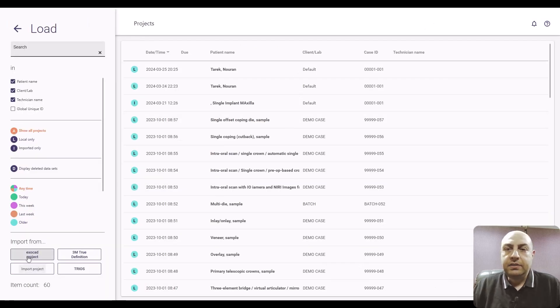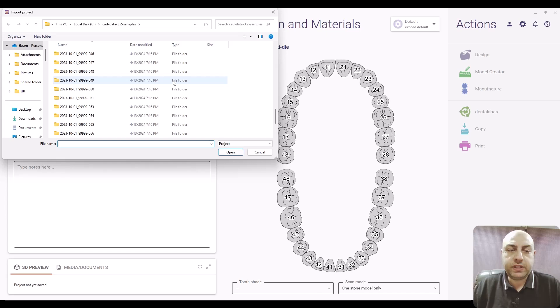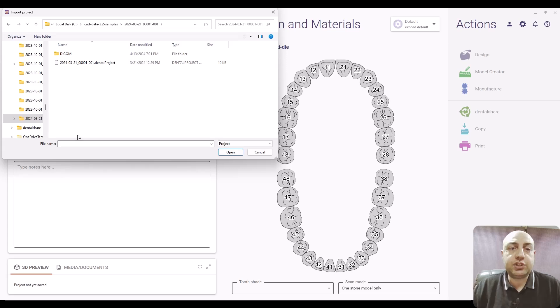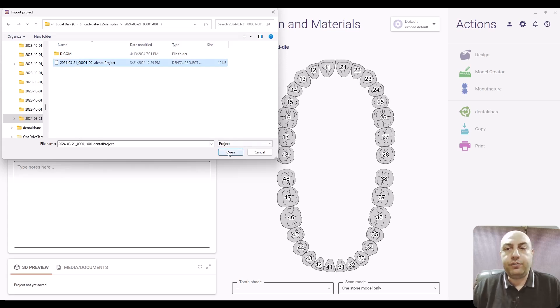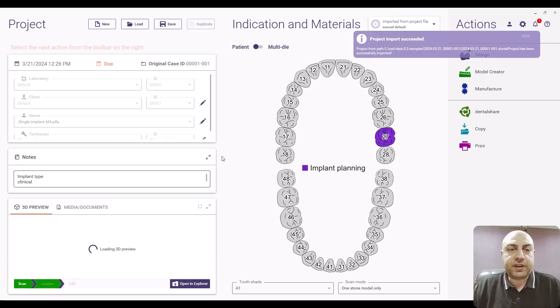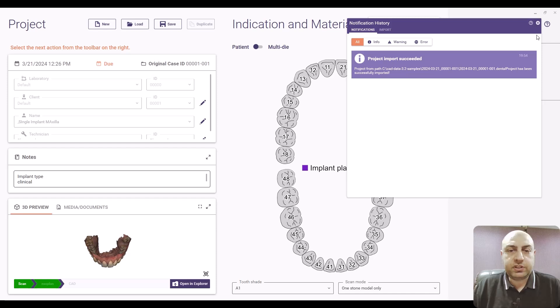And from there start to go to load a case, go to load and you can go to Exocad project to load an Exocad project and search for the name of the folder of your project and you will find the file that is necessary to import, click it.